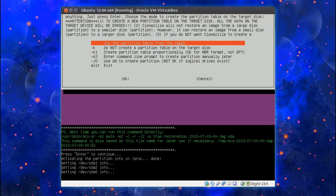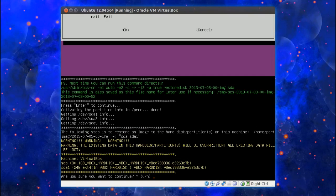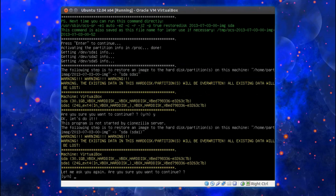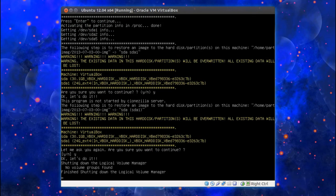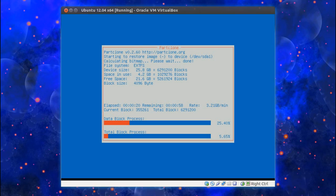Again we've got the report about what Clonezilla is going to do. Are you sure you want to continue? Yes I do. Let me ask you again. Do you want to continue? Double checking here. We did mean that. Yes I did. And Clonezilla is now restoring the image.